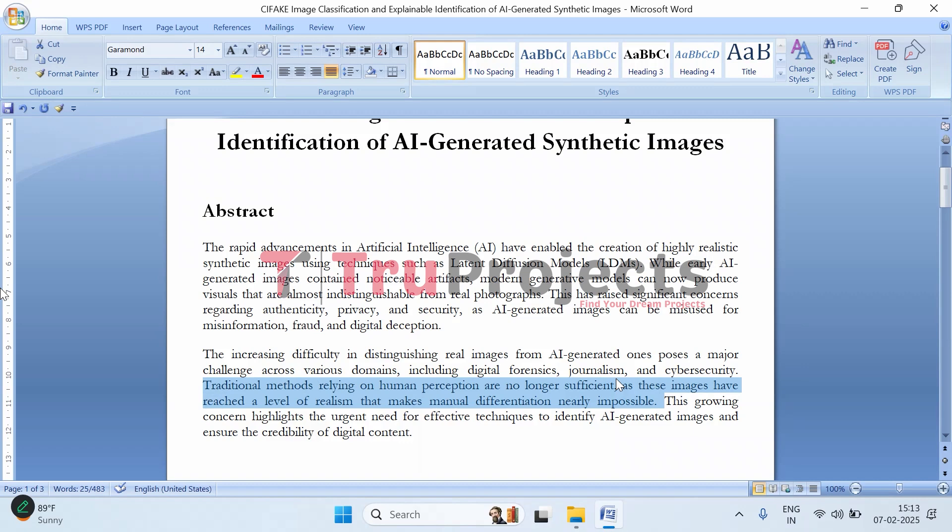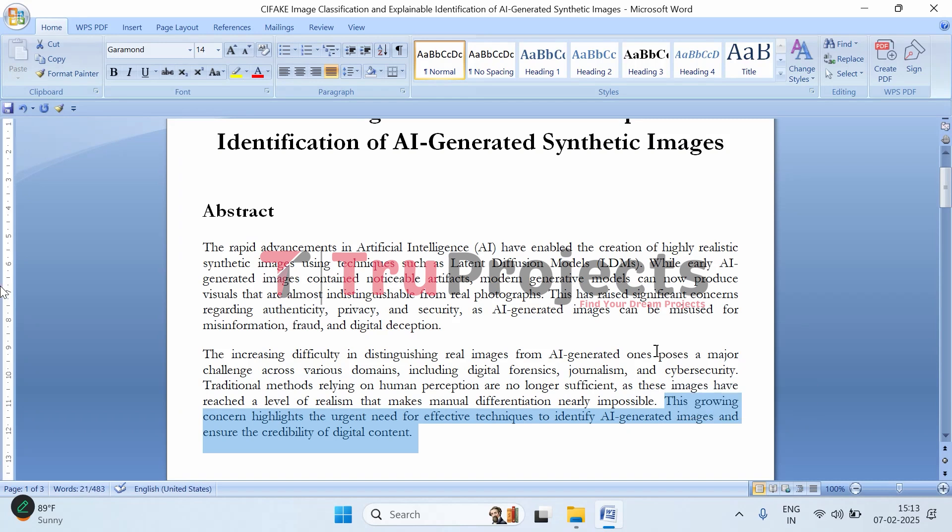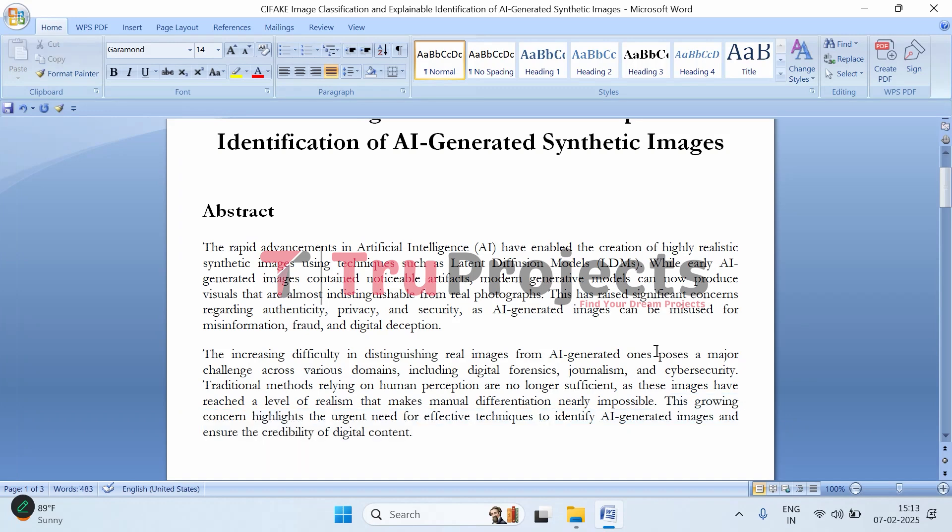Traditional methods like manually analyzing images aren't reliable anymore. This creates seriousness in journalism - fake images could spread false information and manipulate public opinion. In cybersecurity, attackers could use AI-generated content for scams or identity fraud. In digital forensics, where experts analyze images for evidence, trusting fake images could lead to major legal consequences. Because of this, there's now an urgent need for advanced tools that can detect AI-generated images, involving AI itself to verify digital content.